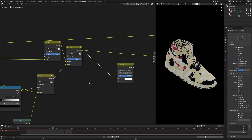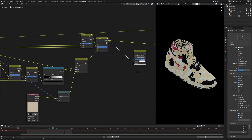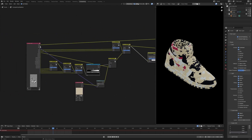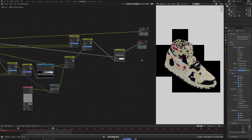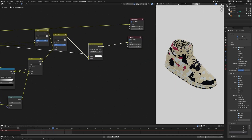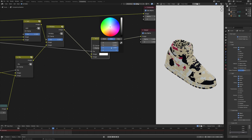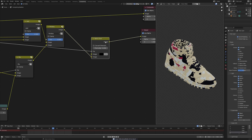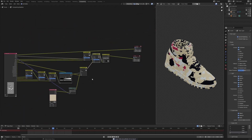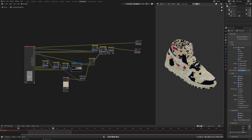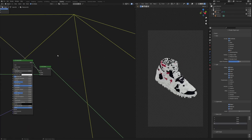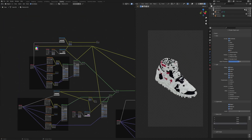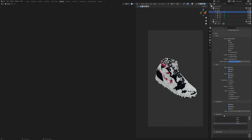To get rid of the black background and make it transparent, add an alpha over node, connect it to the bottom socket, connect the alpha to the factor, view it — it's showing white in the background. Set the value to one and alpha to one as well, and there we go. That is how you would basically tackle such problems. If you have masks in your shader graph, I'd recommend always exporting them as AOVs — you'll never know when you might need them.